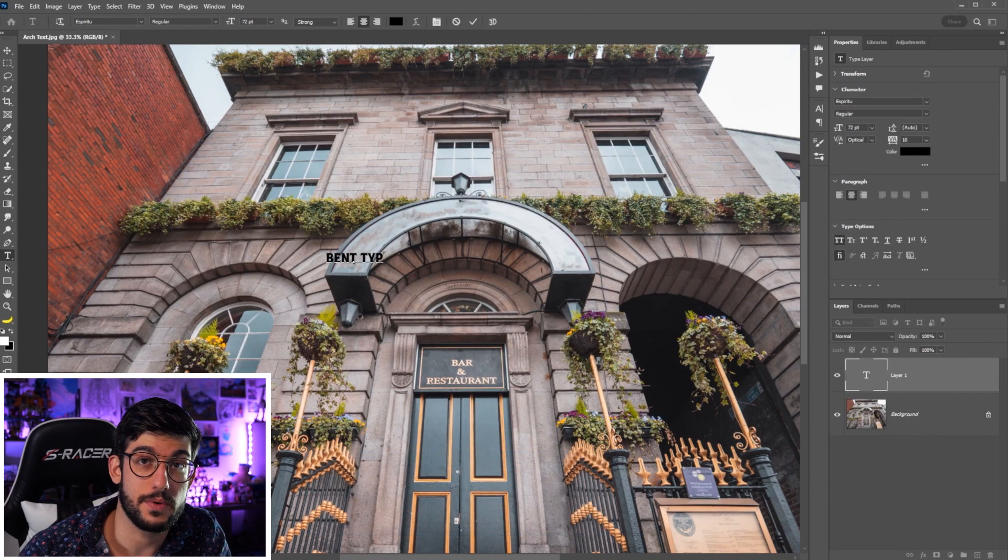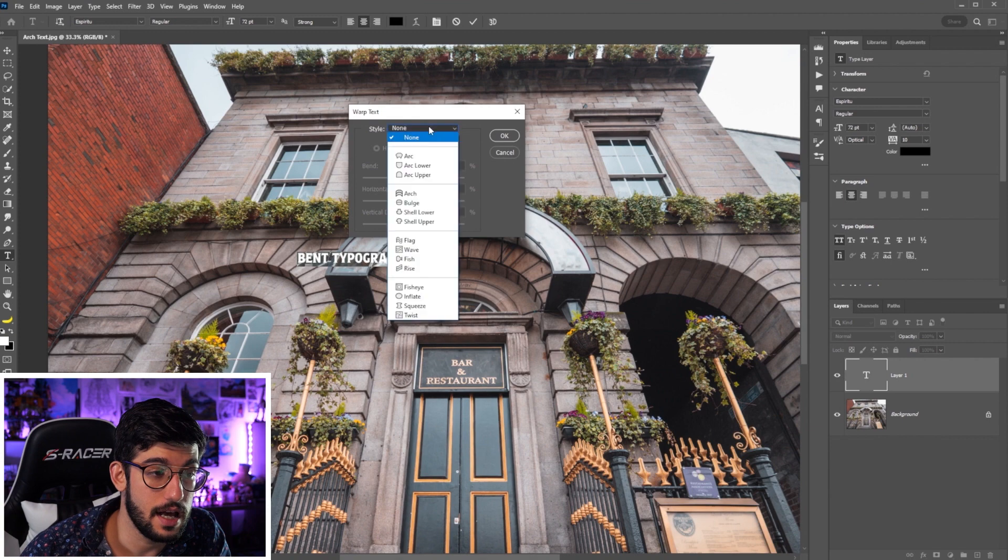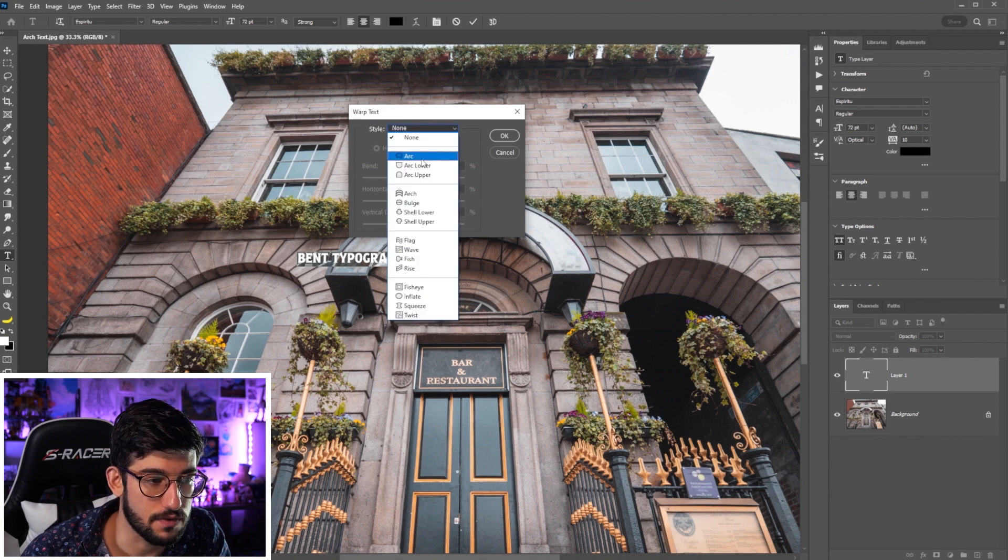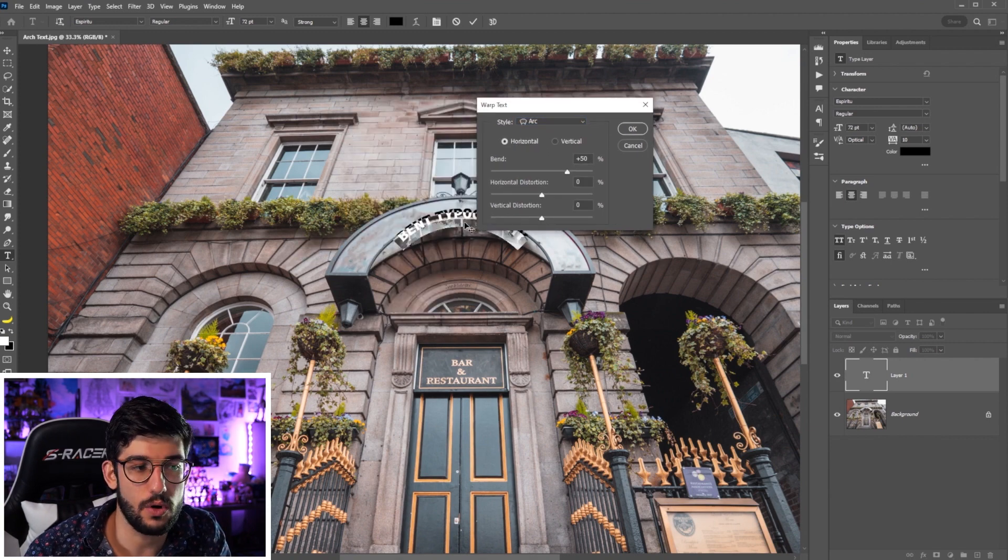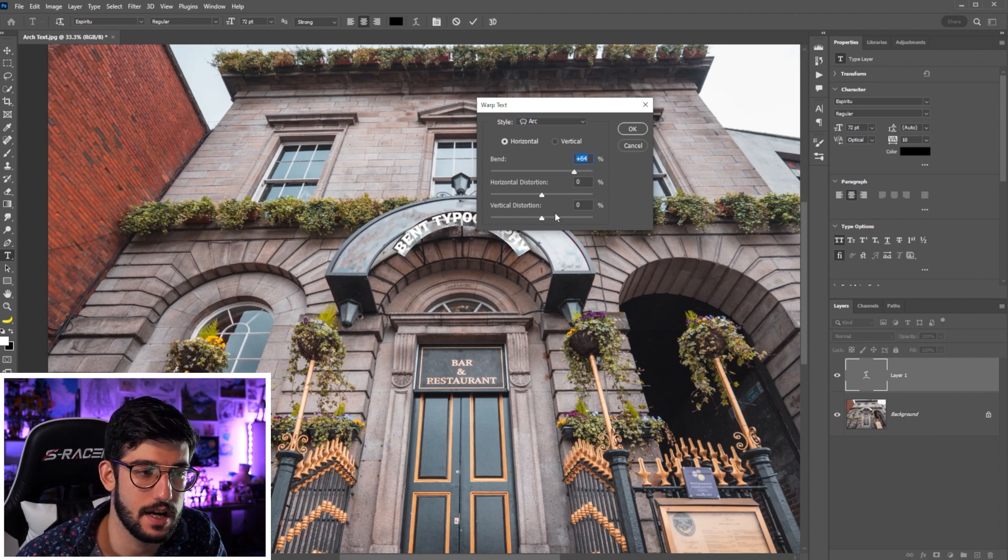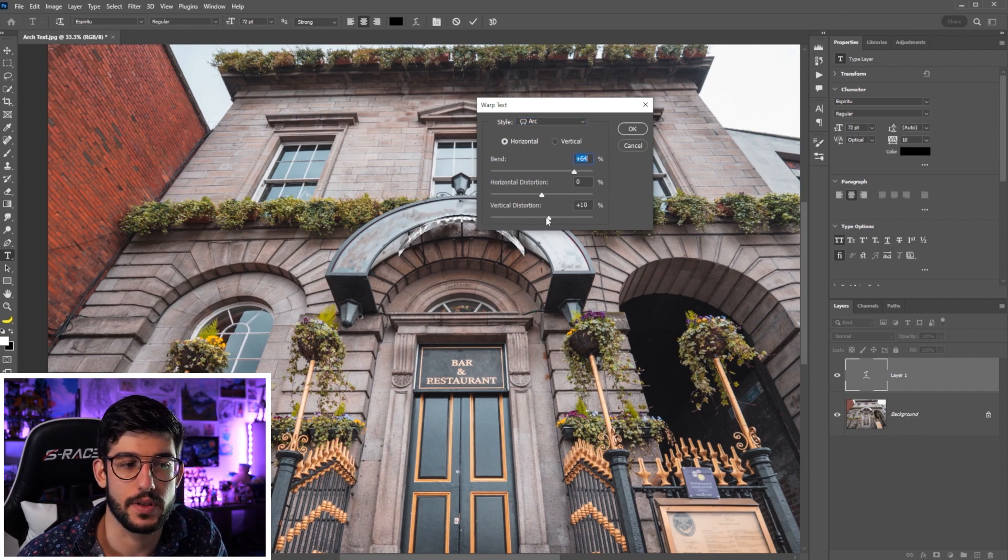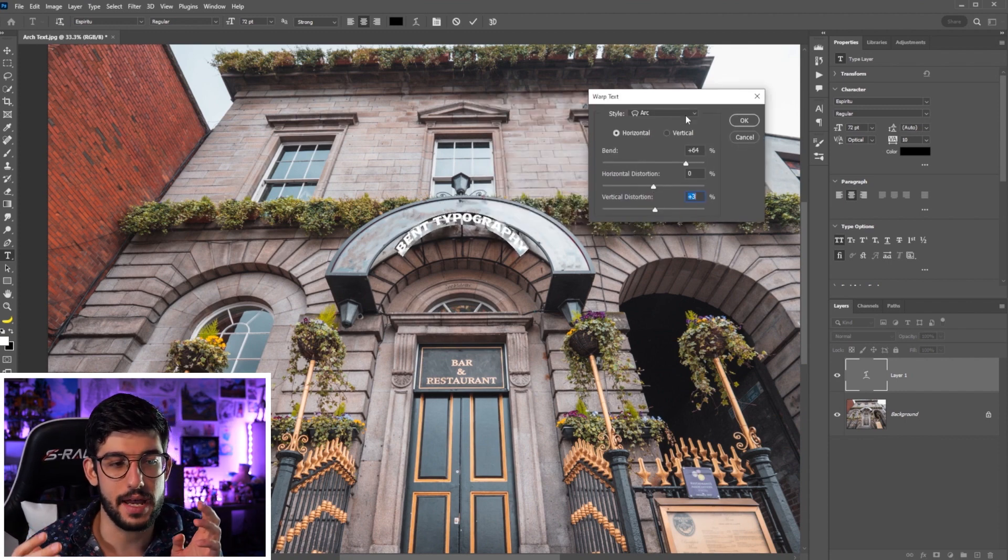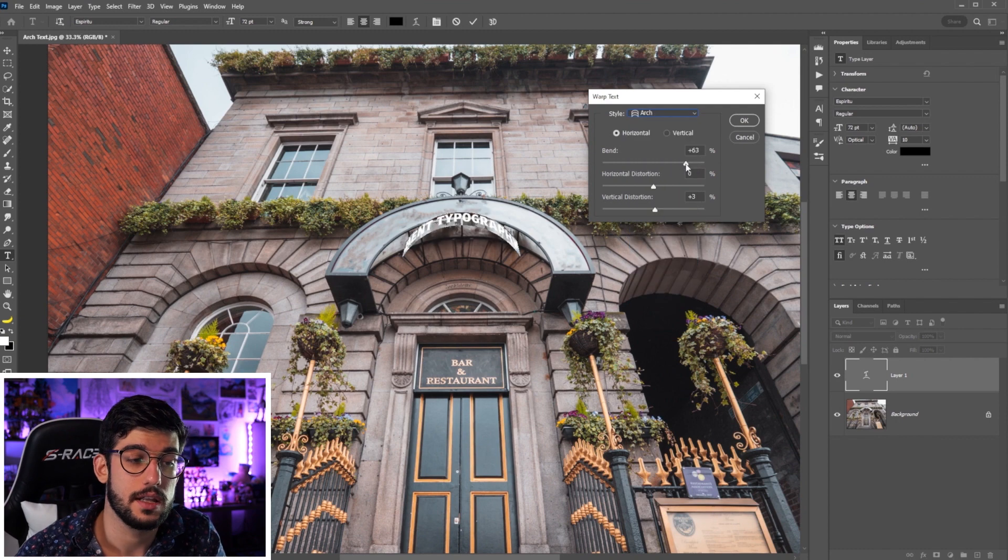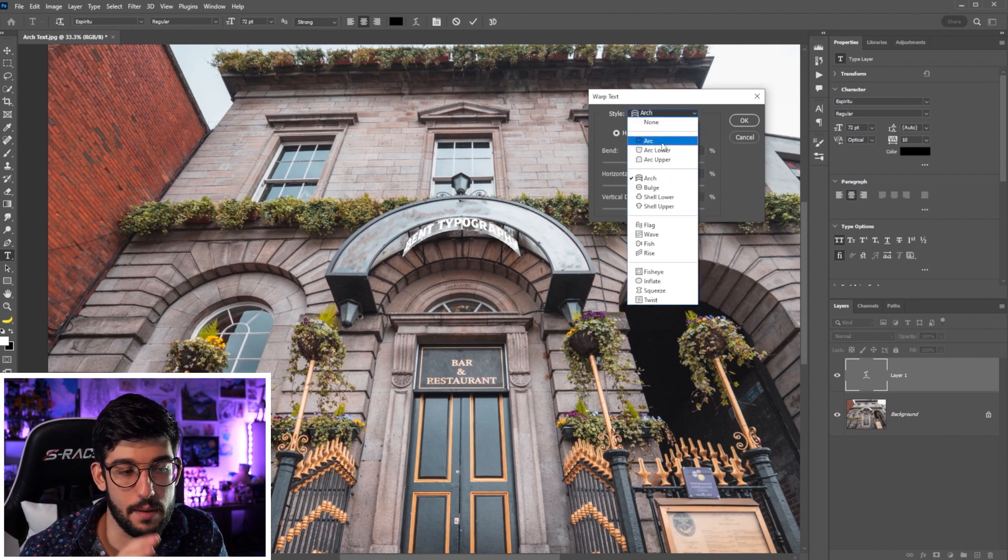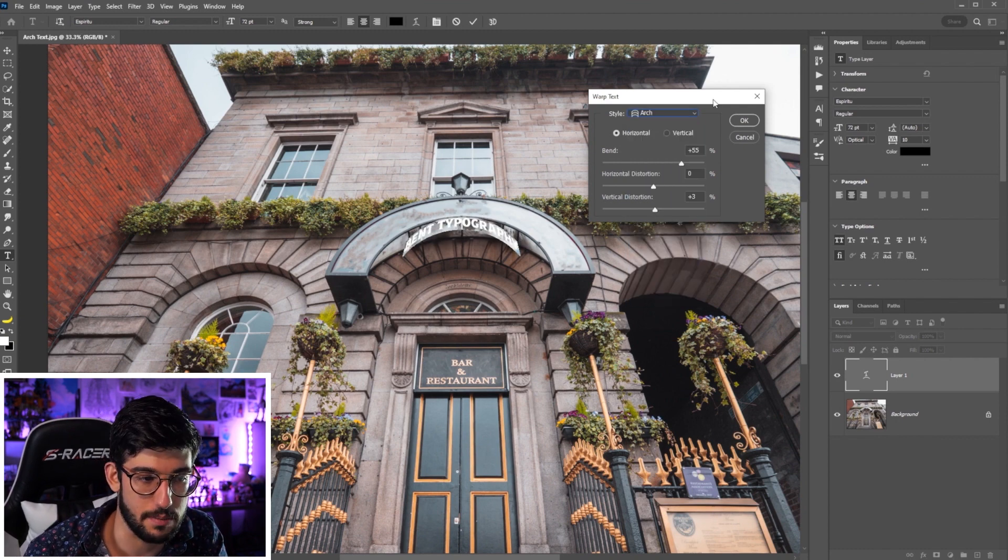We can type whatever we want our restaurant to be named and then click here for the warp text tool. They have all sorts of different warp modes for your text. Right now we're going to go with arc and you can increase the bend, increase the distortion that are happening with your type within that shape.